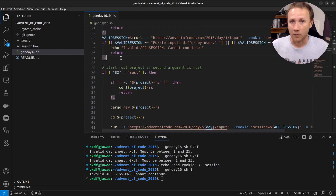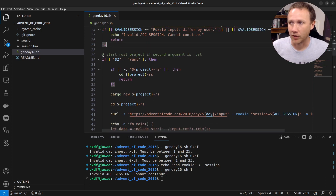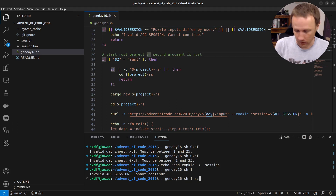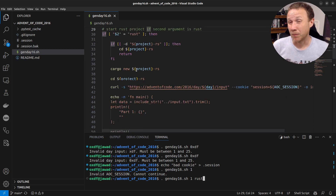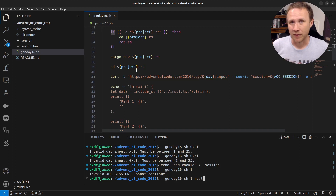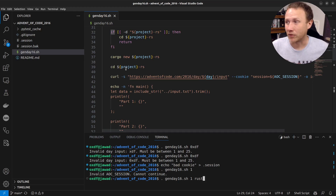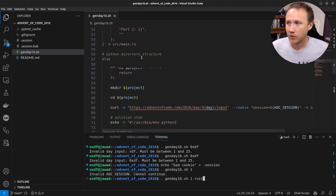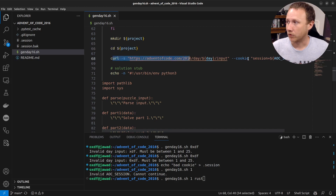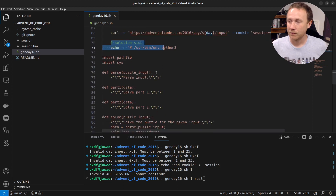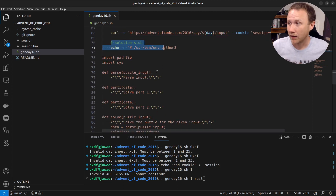Now that we've validated a working session and retrieved the input, we start a project. If the second argument is 'rust,' it'll start a Rust project — I did the 2015 AoC all in Rust and made videos about that. This year I'm doing Python because I've been doing a lot of Python development at work and want to keep pushing my Python skills. For Python, the script makes the directory, goes into it, saves the input to a file, and creates stubs — this part is new this year, based on that article.